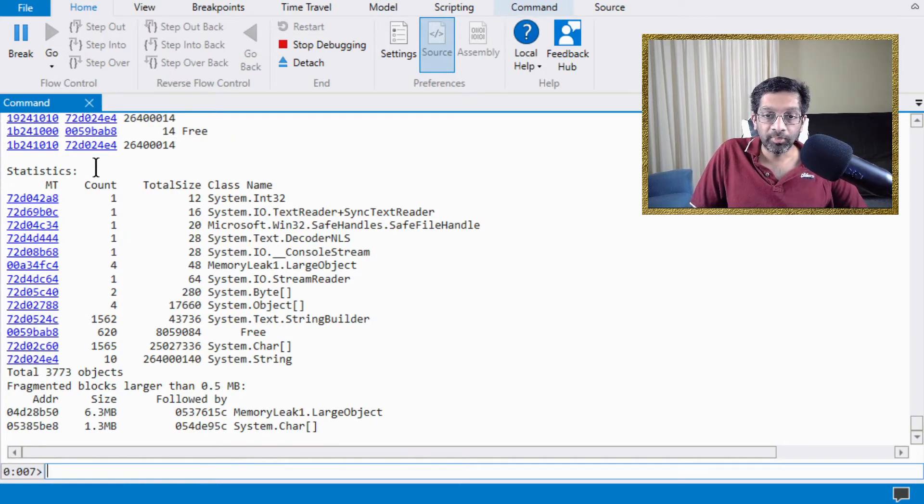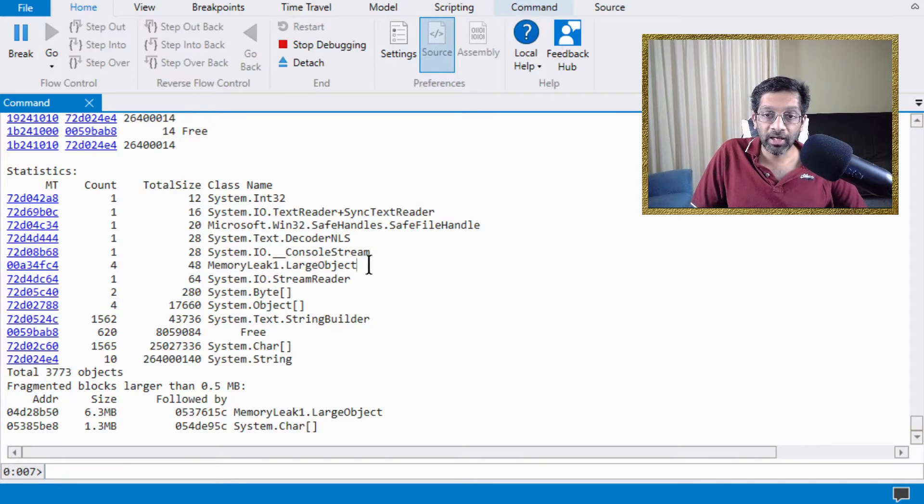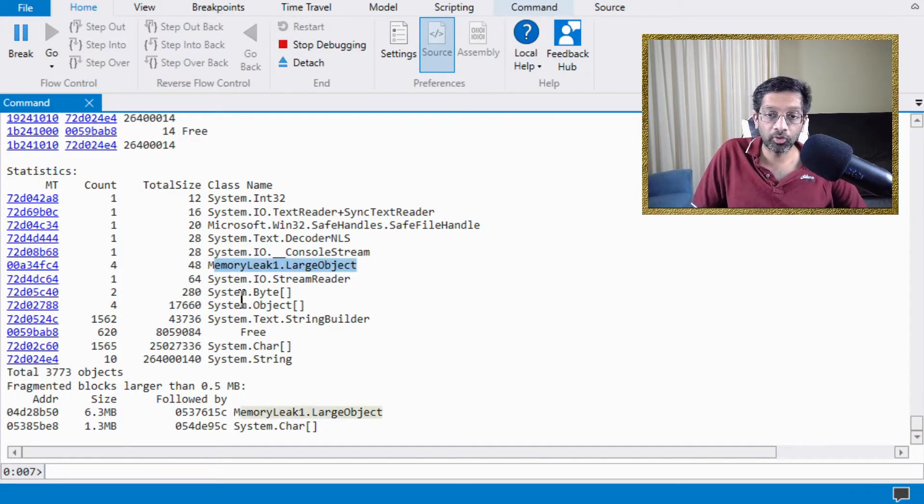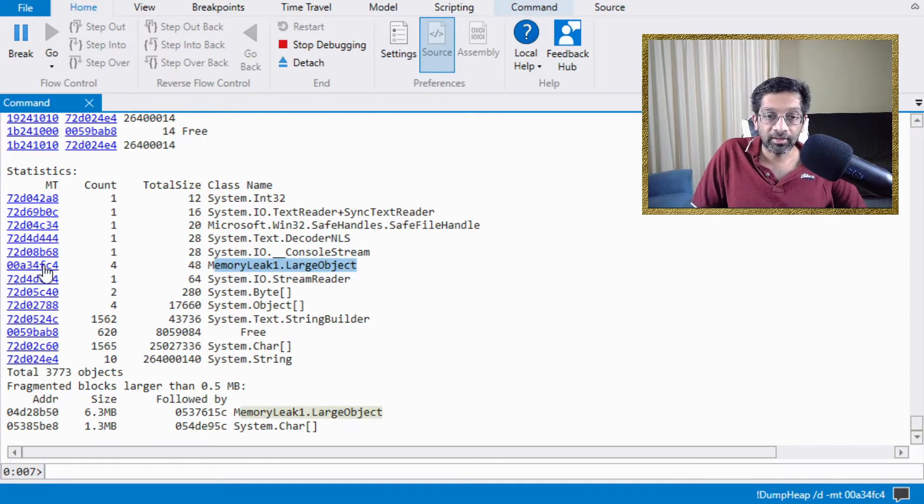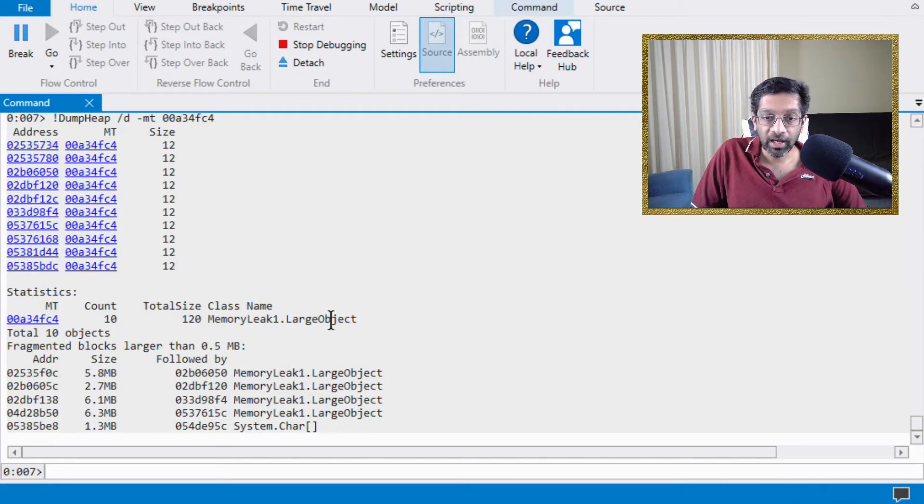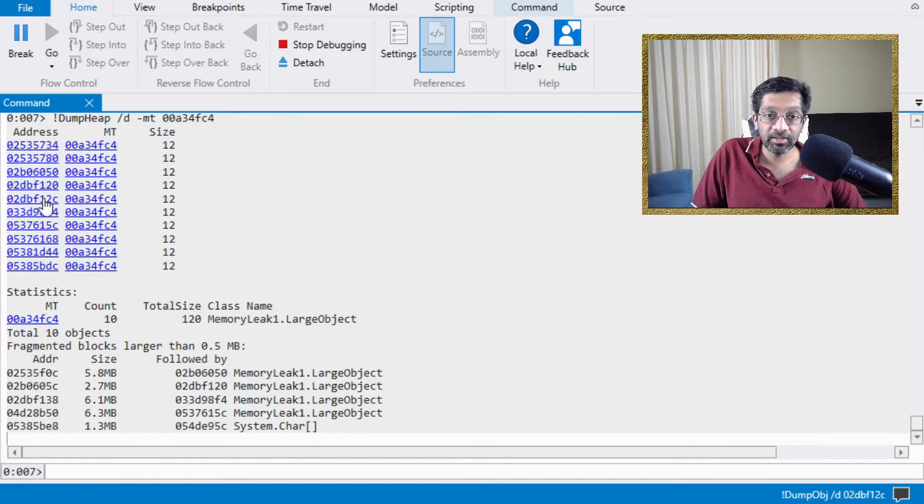From the statistics, we can see that the strings are occupying the largest portion of memory and the large object which I had created earlier is also occupying a very large portion of memory. So what I can do is I can dump heap the large object and I can get the instance of all instances of this large object.